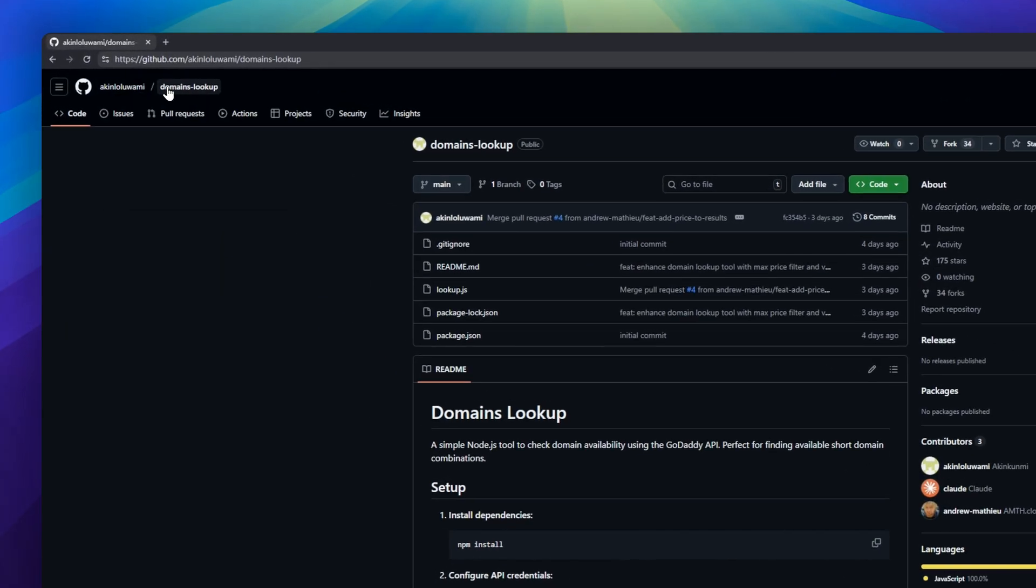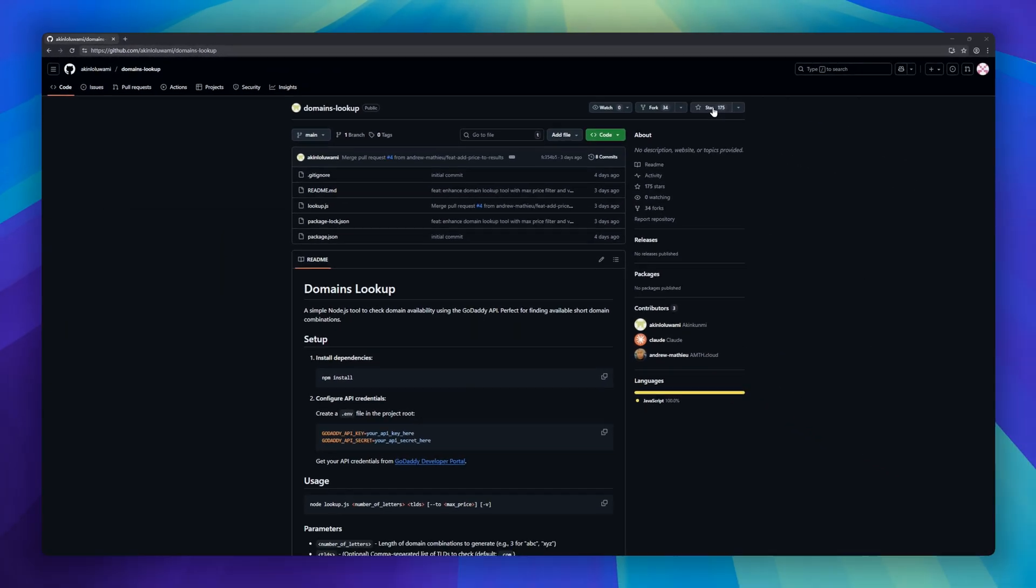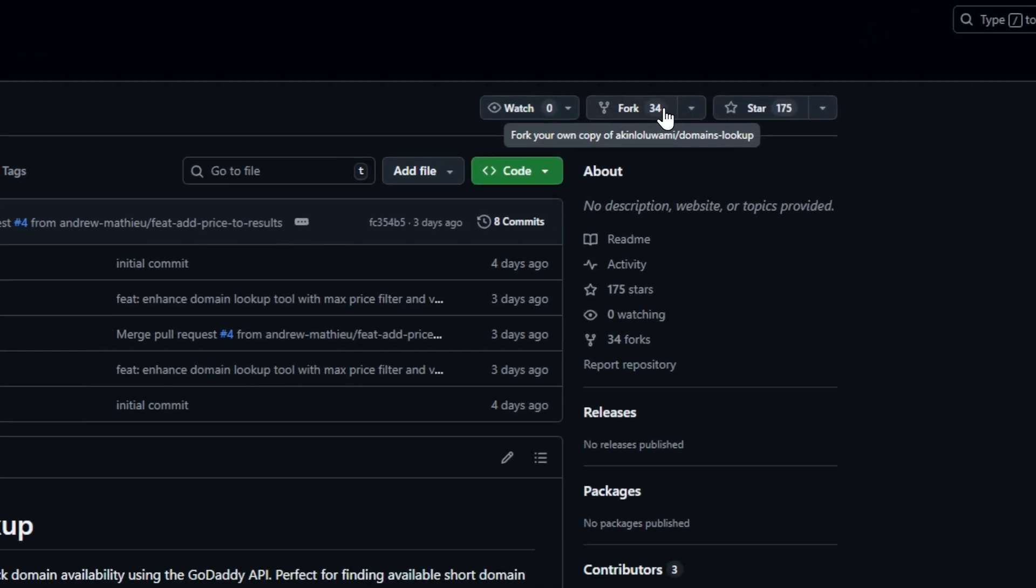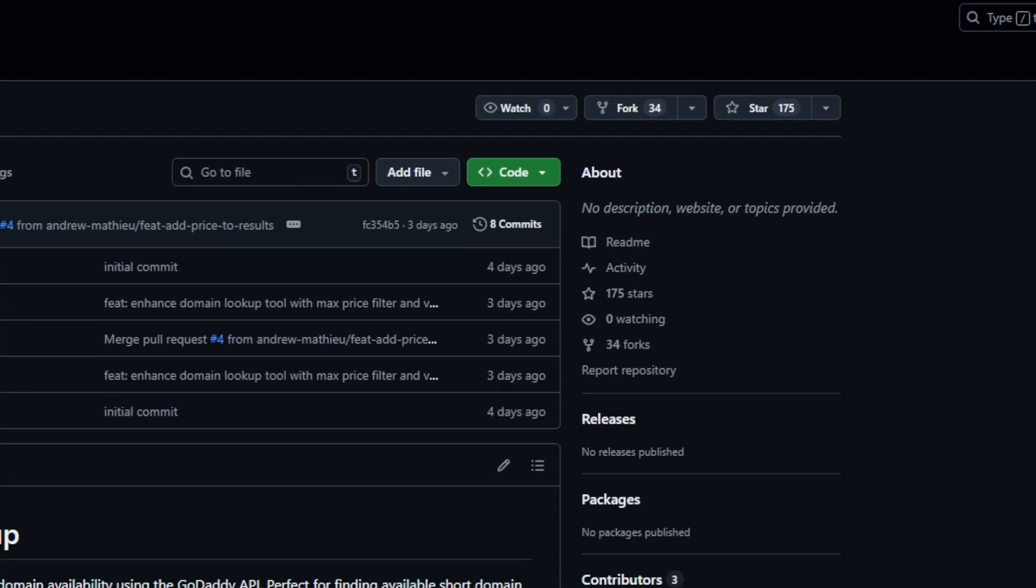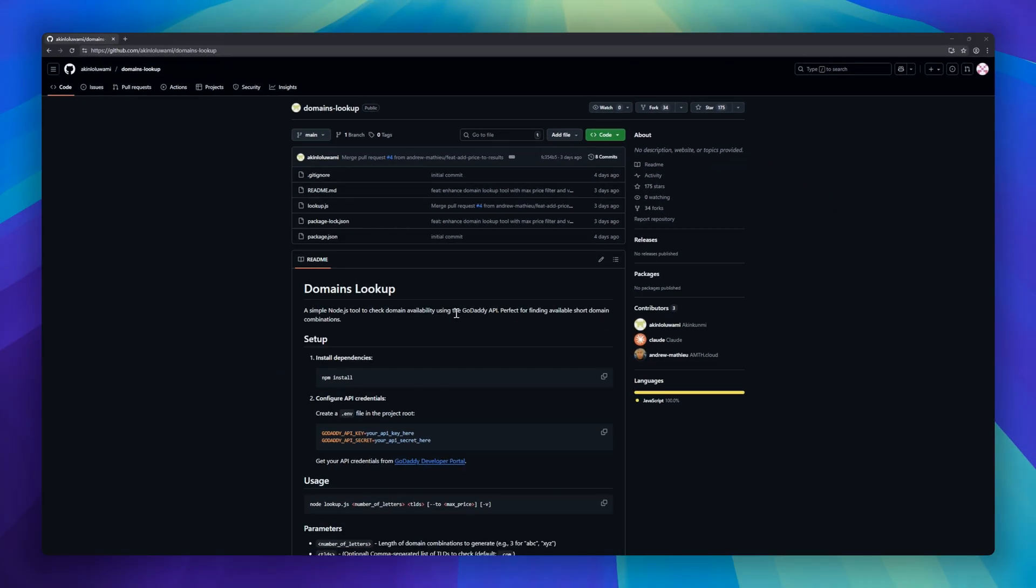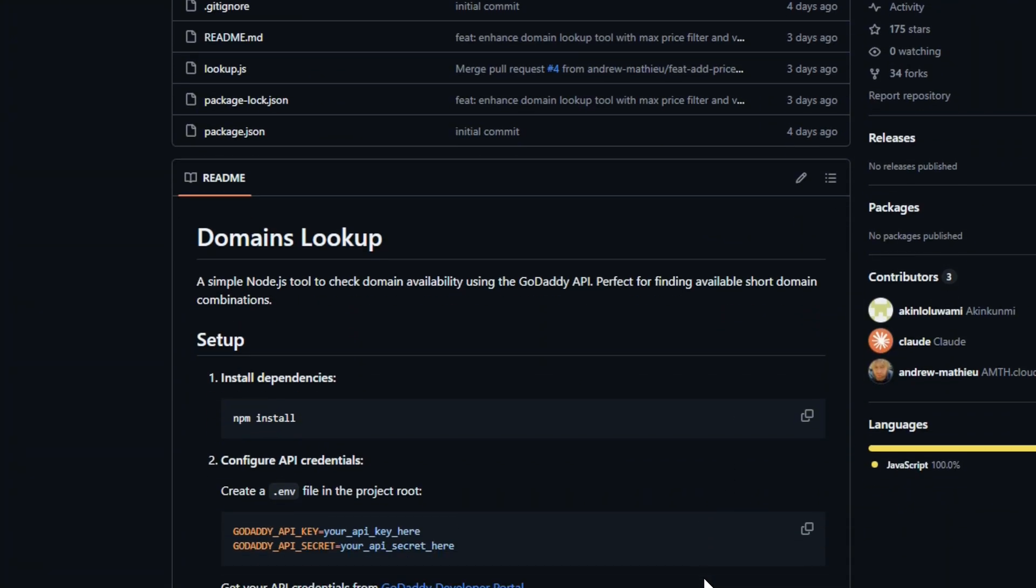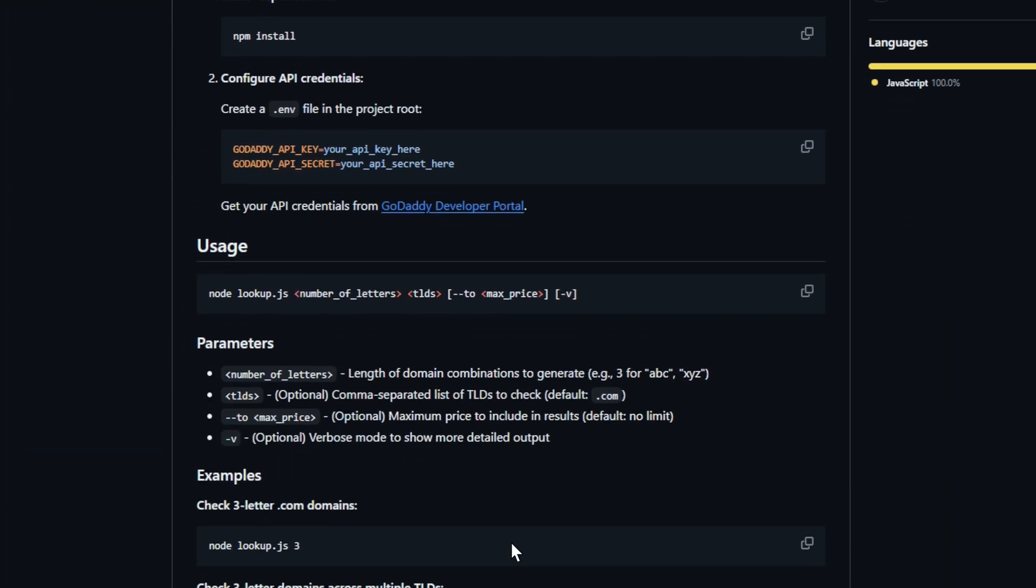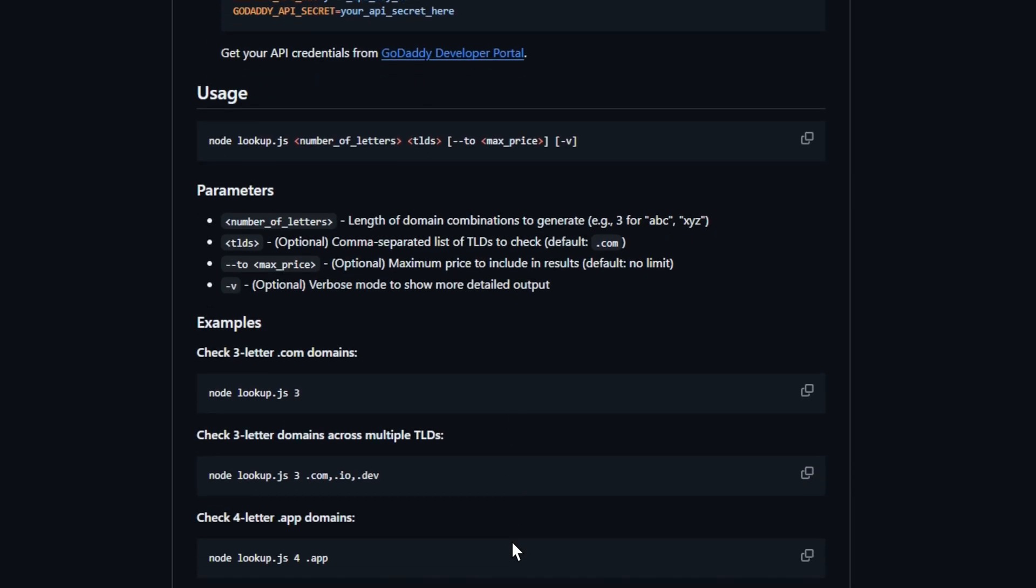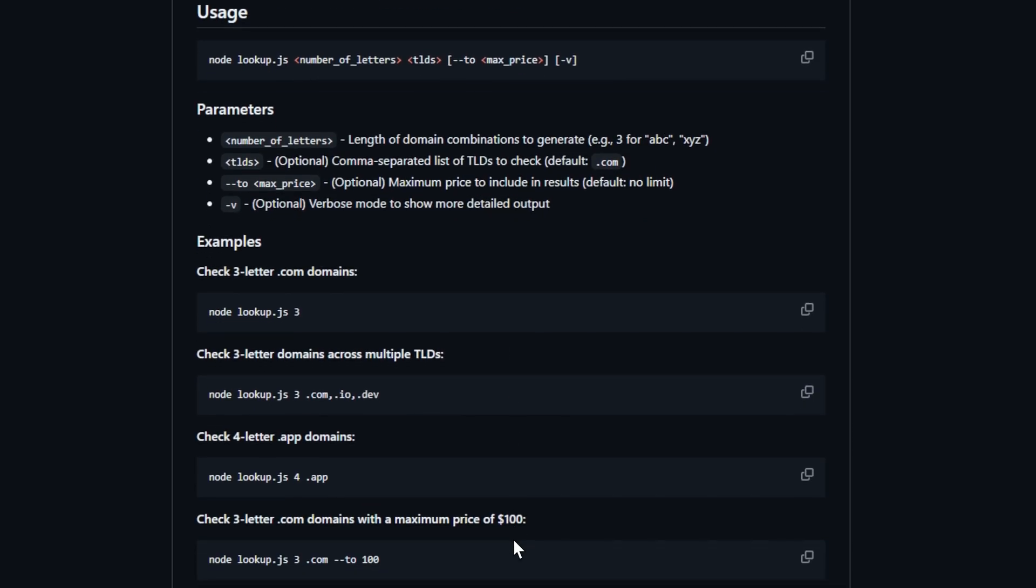Next up, Domains Lookup. A simple Node.js tool to quickly check domain availability using the GoDaddy API. Perfect for finding those short, catchy domains before someone else snaps them up. Lightweight, fast, and developer-friendly. Just run it, check availability, and grab your perfect domain.